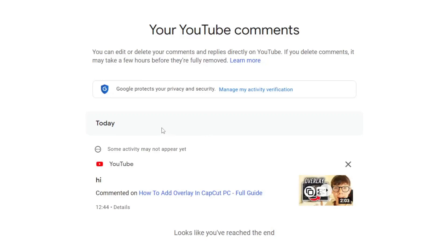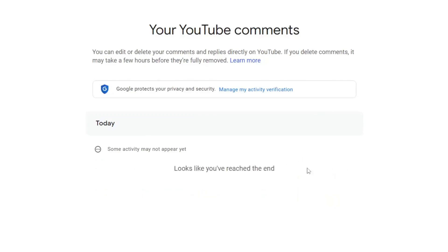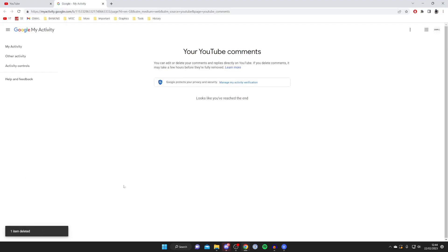As you can see on this account, I've only got one comment, so it's only showing one, but you can actually delete them on here which is really useful. In order to delete them, all you need to do is press on this cross, and then it's going to say deleting now. It'll take a moment and then it'll say one item deleted, and that's it.